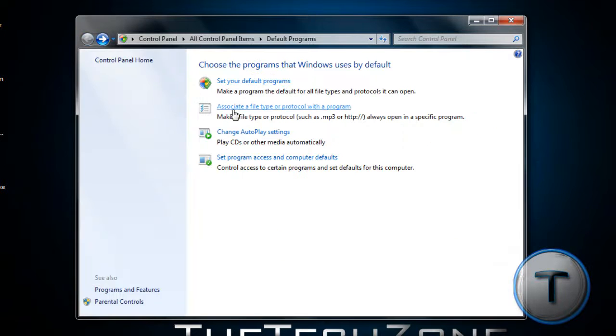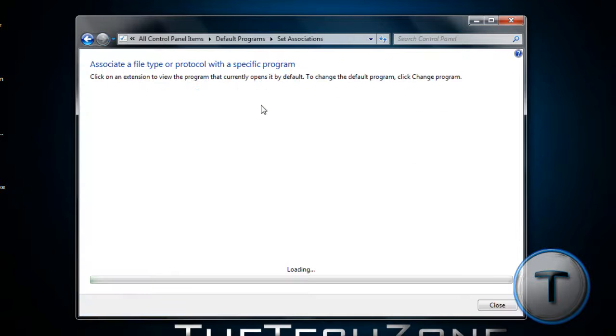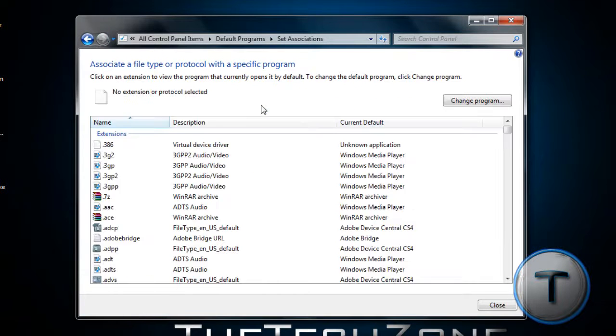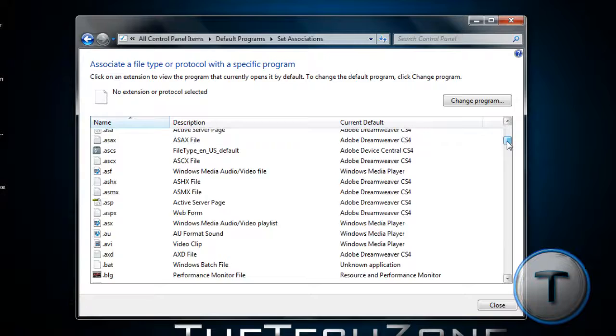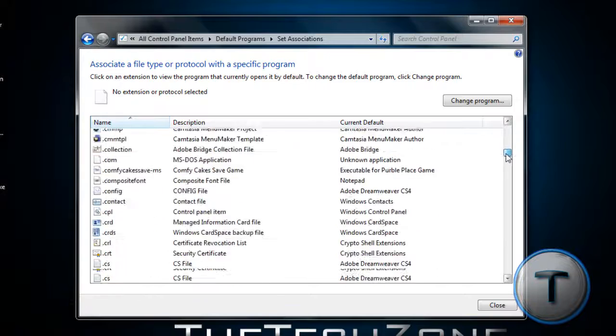Next up is associated a file type or protocol with a program. Over here, you can change which program is associated with what file type. They're all file types over here.